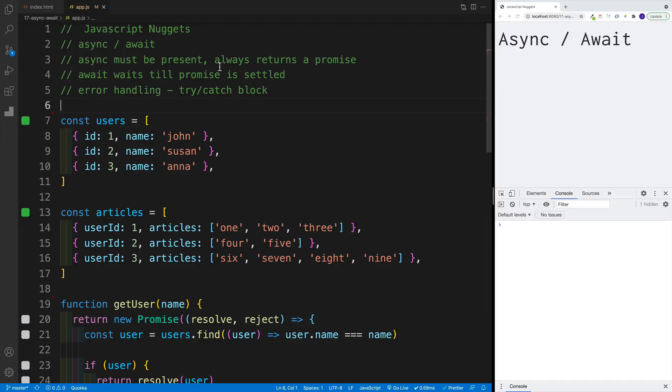What's up everybody, this is John from Coding Addict, and welcome to another JavaScript Nuggets video. In this video, we'll continue discussing asynchronous code, and more specifically, how to use async/await.